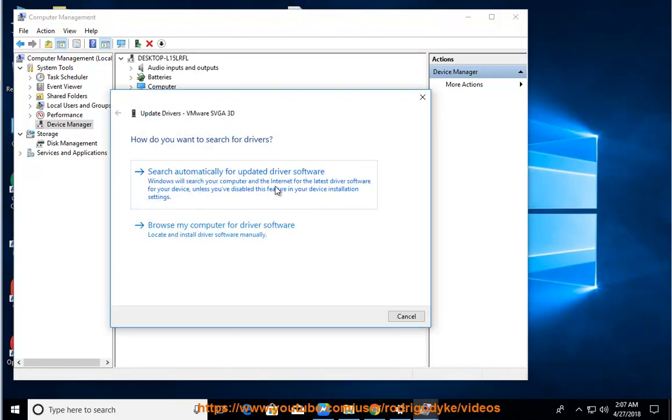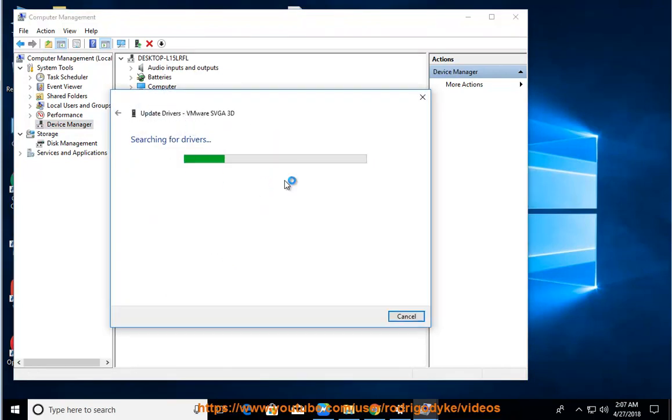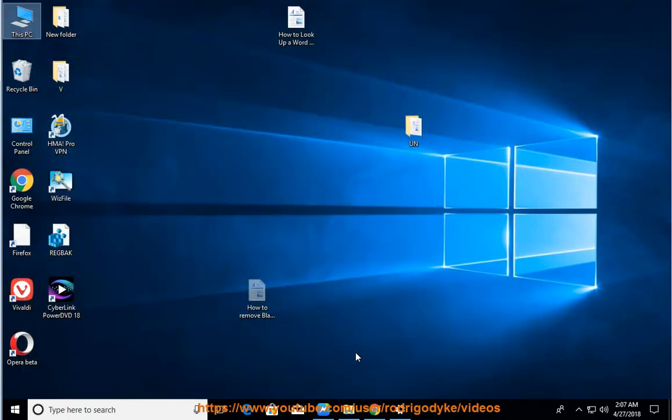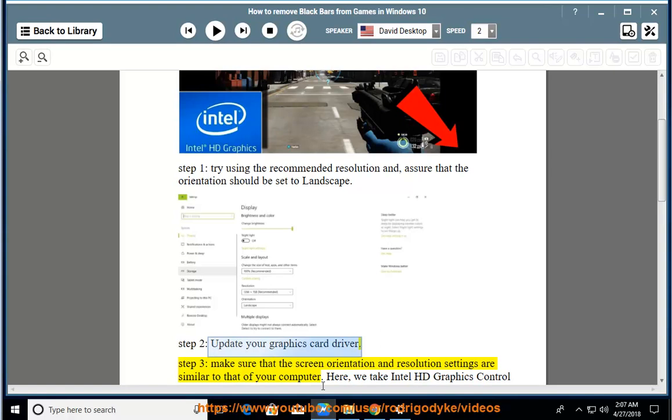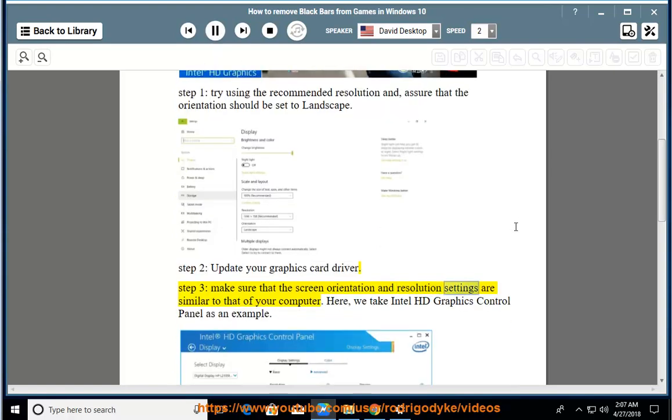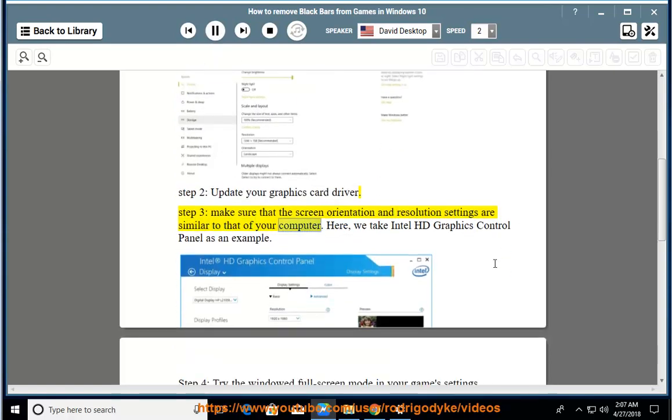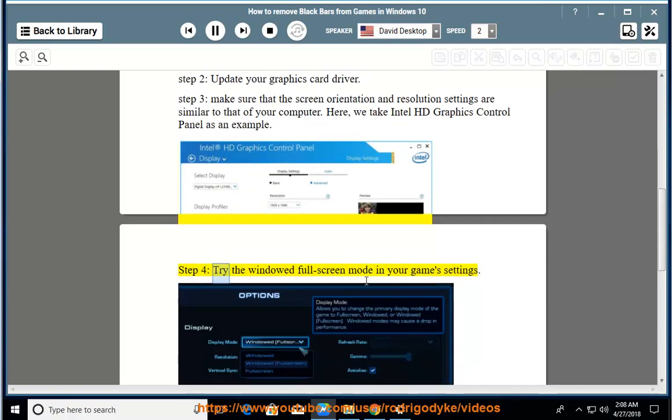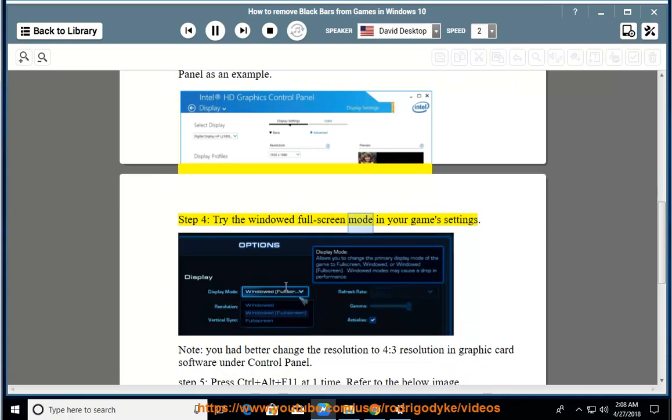Here we take Intel HD Graphics Control Panel as an example. Step 4: Try the windowed full-screen mode in your game settings.